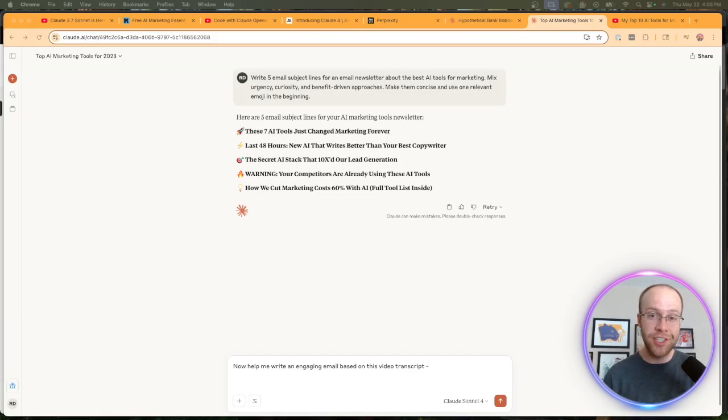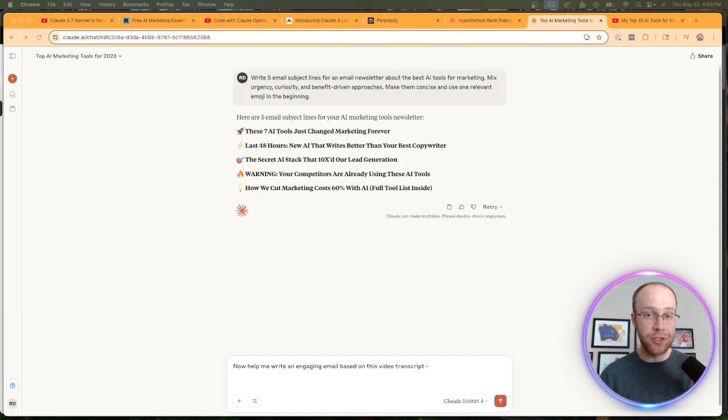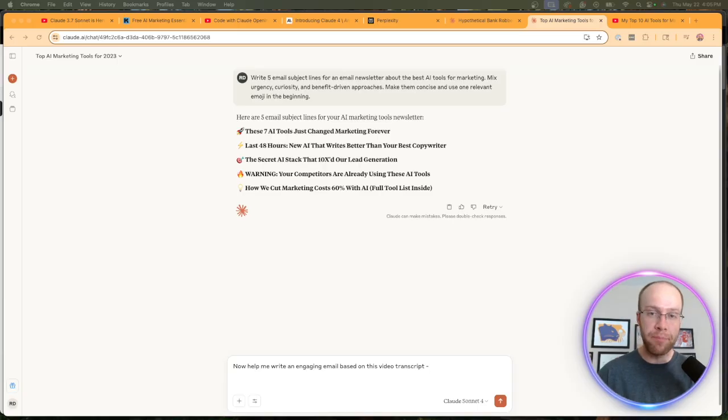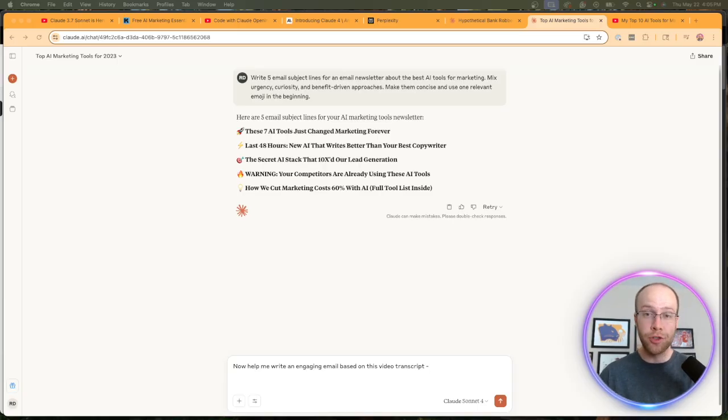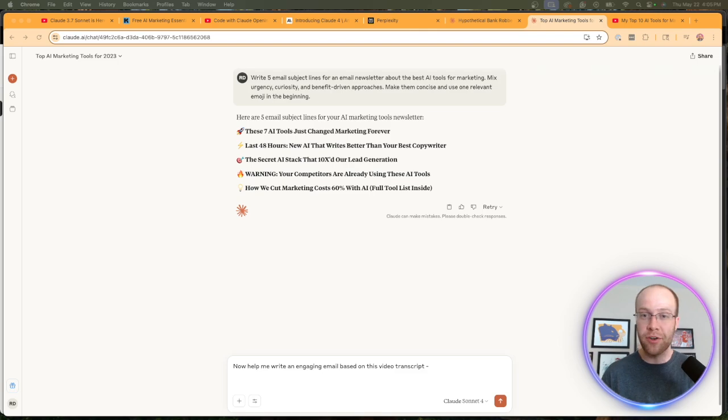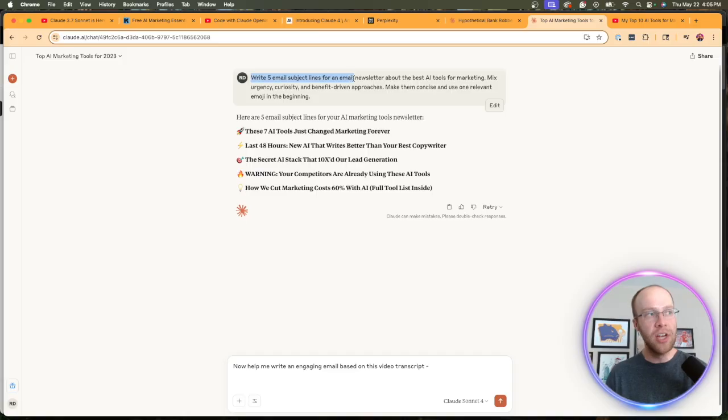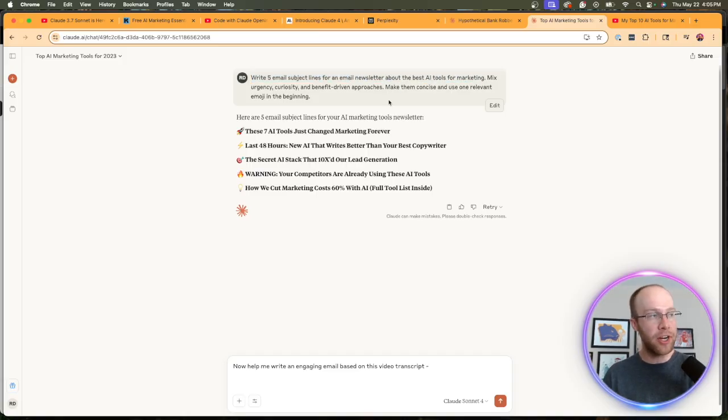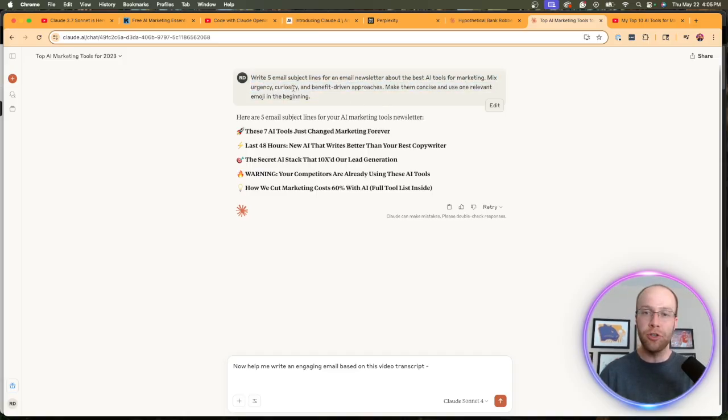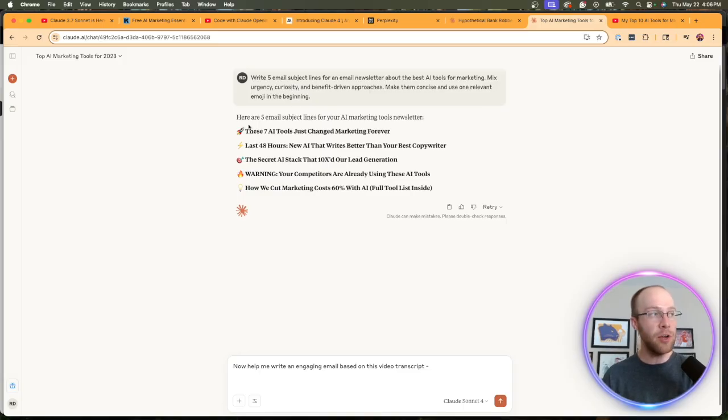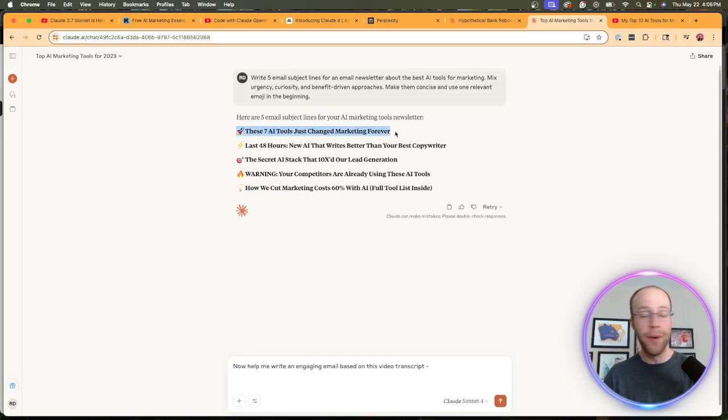So another simple yet very important use case in the world of content creation is having Claude help us with email subject lines. You could also apply the same principle to hooks, whether in social media content, in short video scripts, etc. In this instance, I'm asking Claude 4 Sonnet to help me write 5 email subject lines for an email newsletter about the best AI tools for marketing. Added some other elements in here—you can tweak it however you want. But let's see what it came up with.